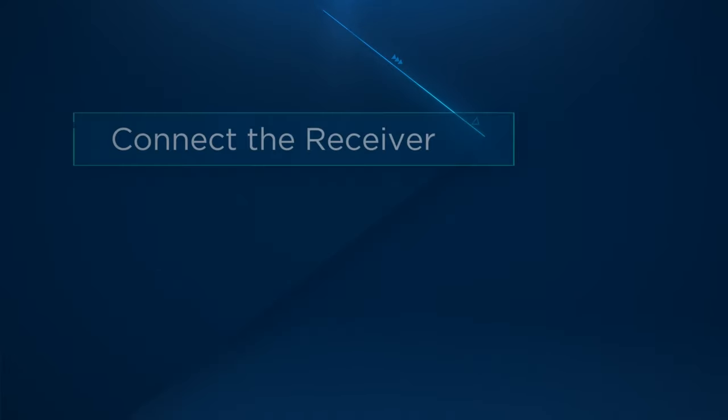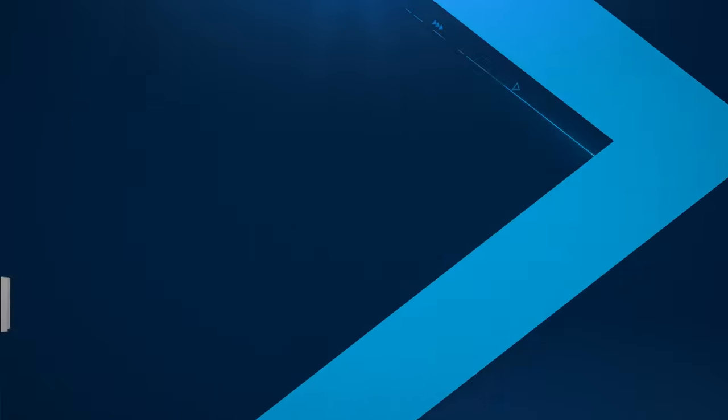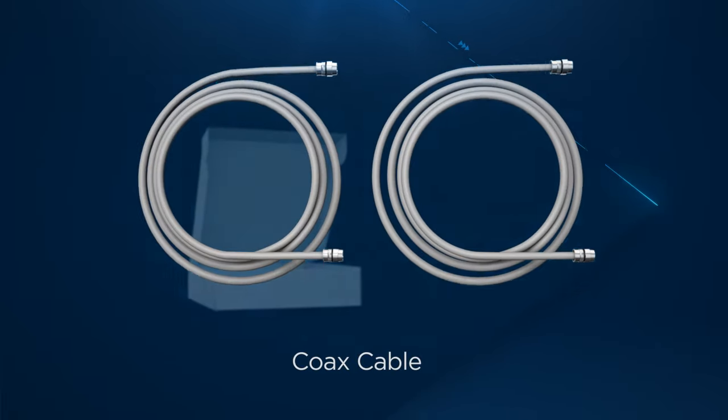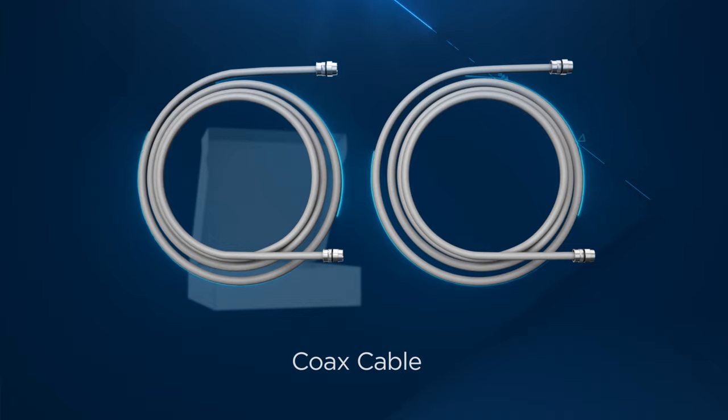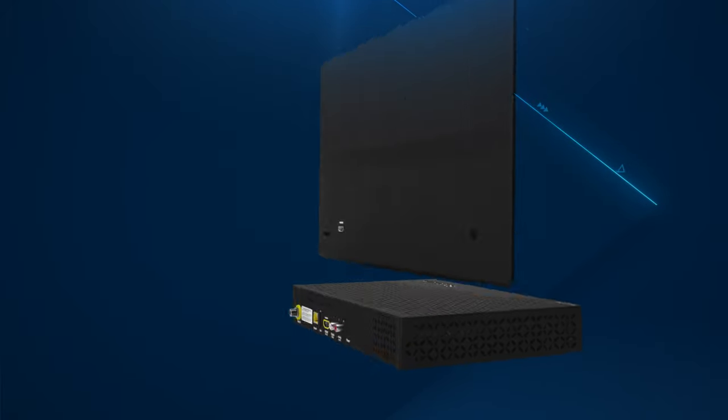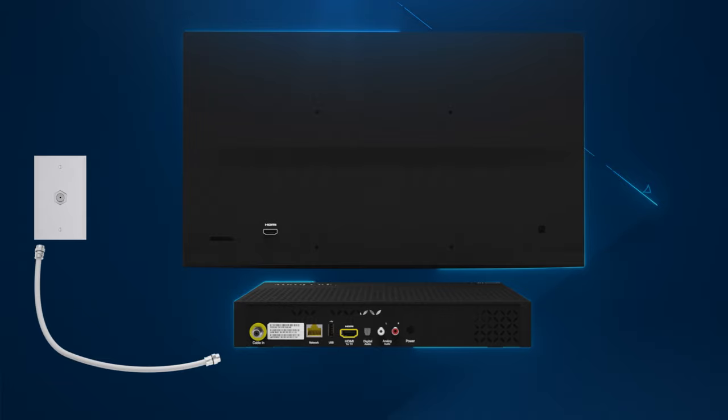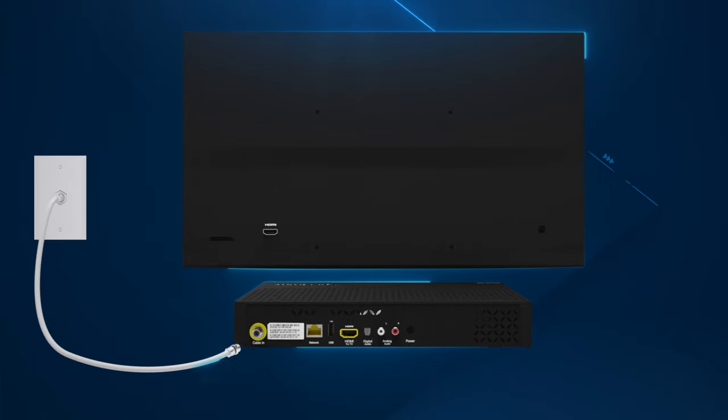First you'll need to connect the receiver. Choose the coax cable included in your kit that is the best length based on the location of the receiver. Connect the coax cable to a cable outlet, then connect the other end to the receiver.